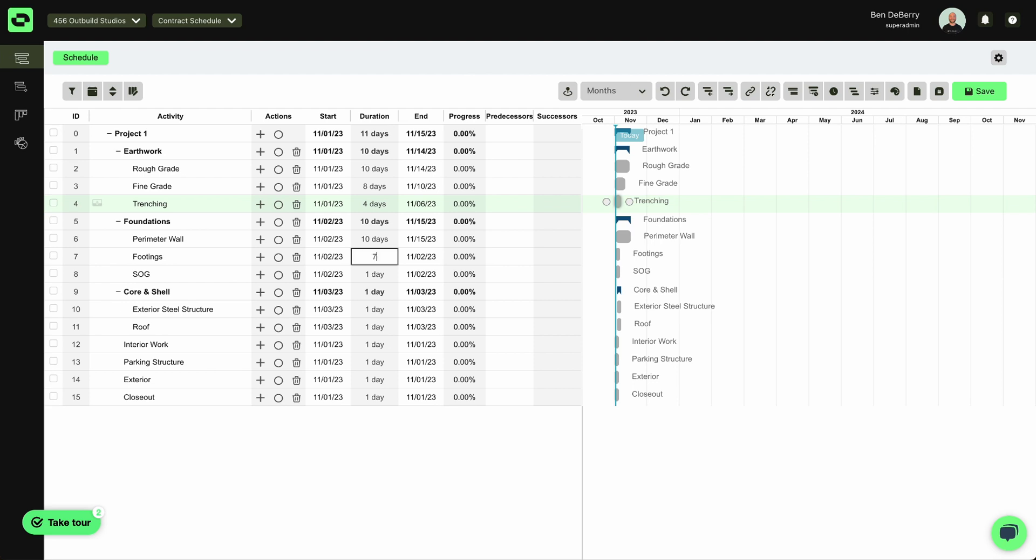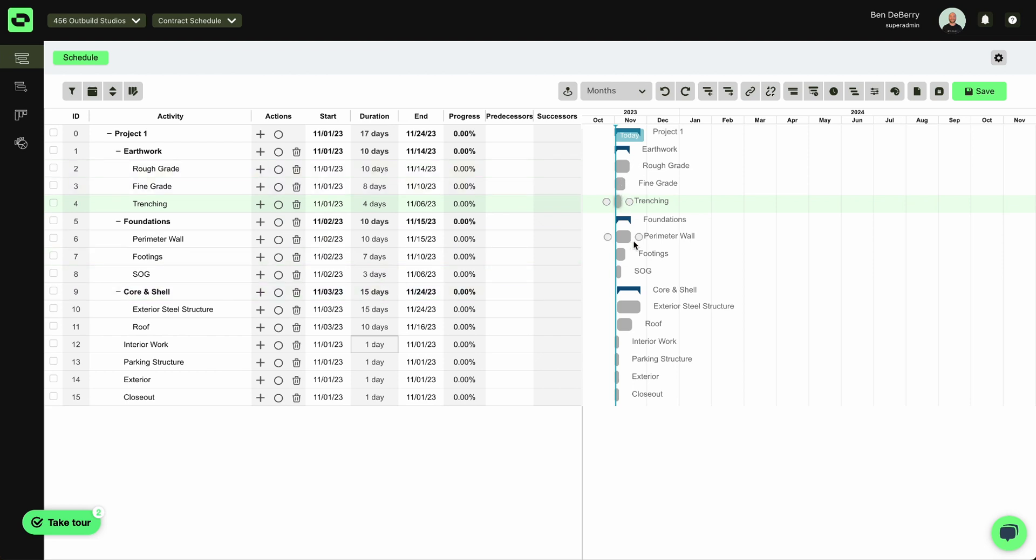For footings, we've got seven days. We'll do three days for slab on grade. And 15 and 10. So now that I've got some activities in here and my durations,